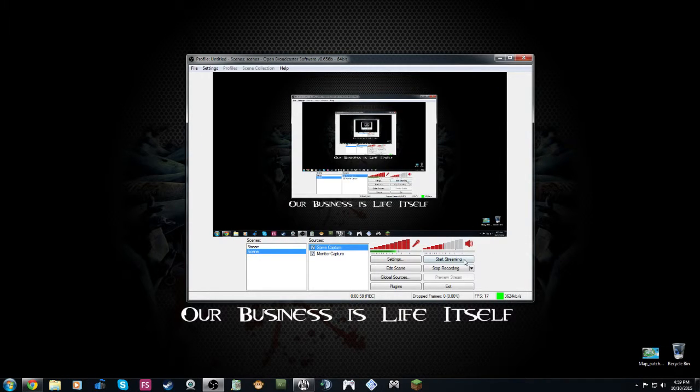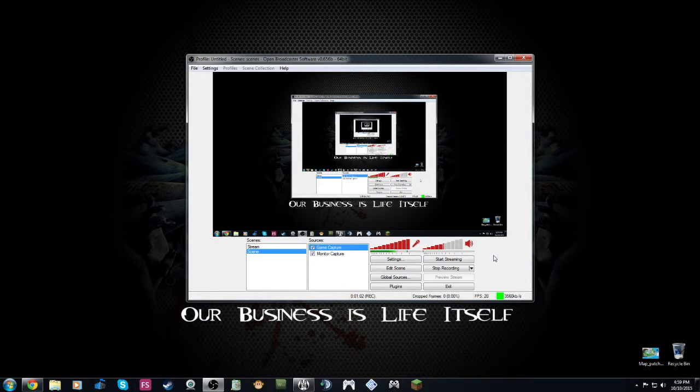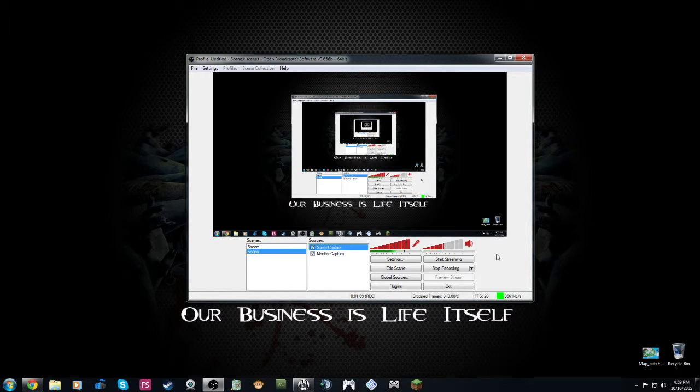And then you should be able to stream. This should solve any black screens you've been having. It's mainly, for me, it's only been the anti-cheats in games that have been messing it up, but right when I enabled that, I was able to stream every game without a problem.